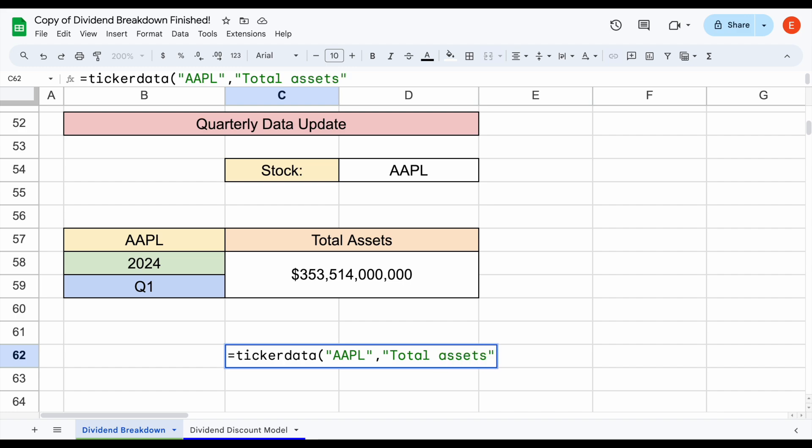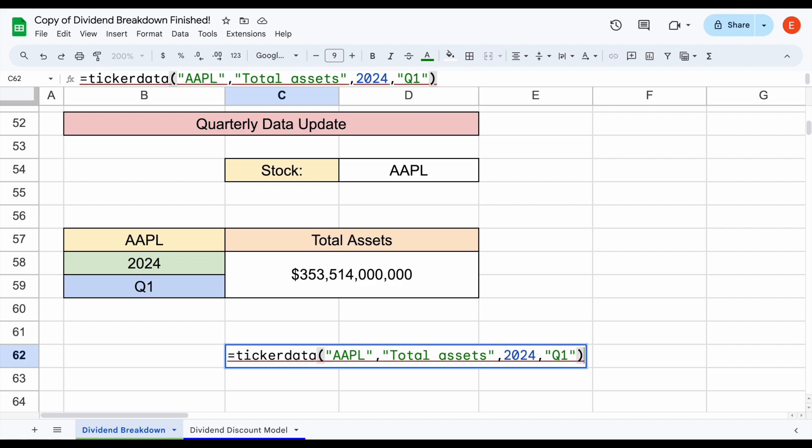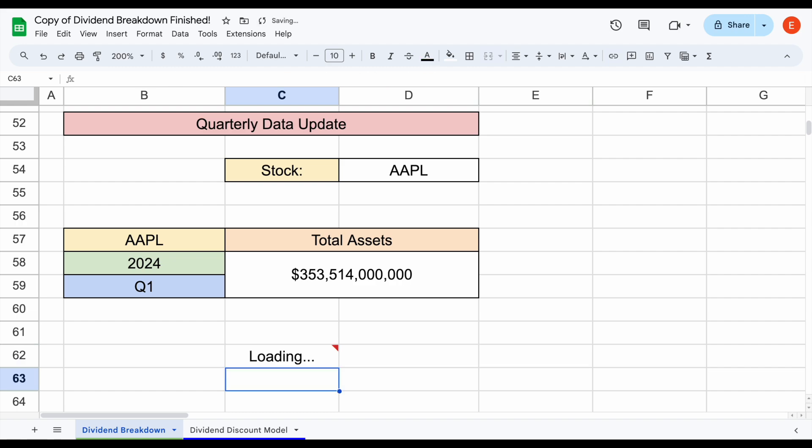Then we'll list the year that we want this for, 2024, and then the quarter. So let's say we want to use Q1. I'll plug in Q1 right here in quotations and hit enter. And we can see the total assets for Apple will automatically load in.